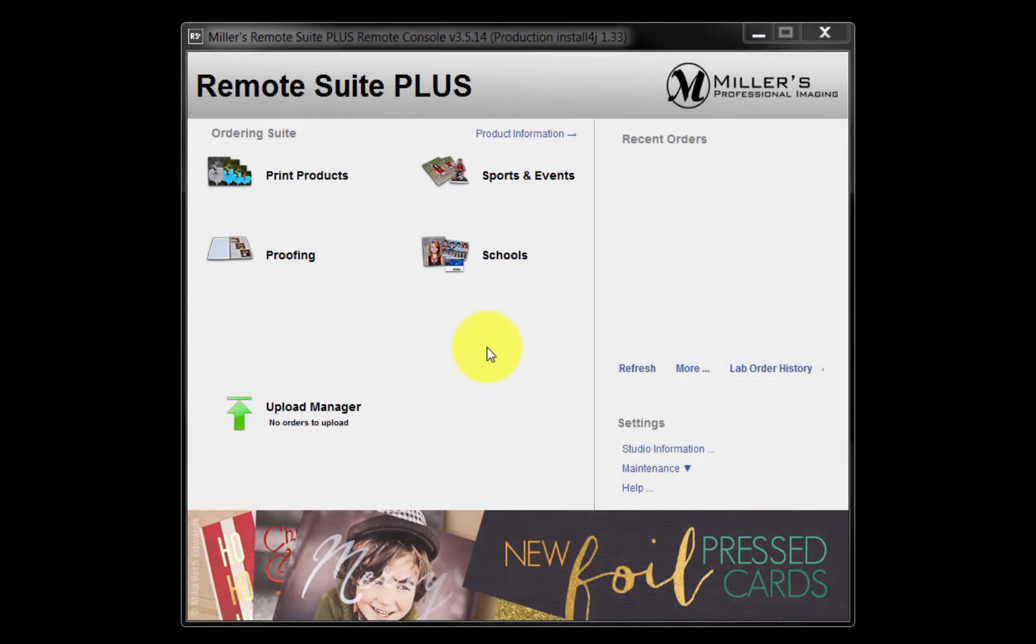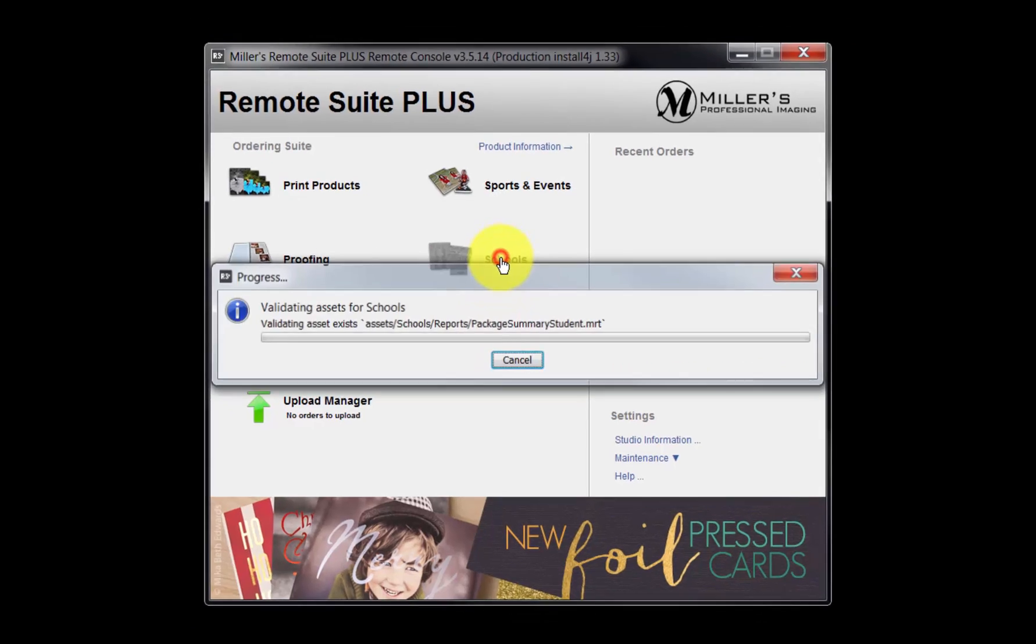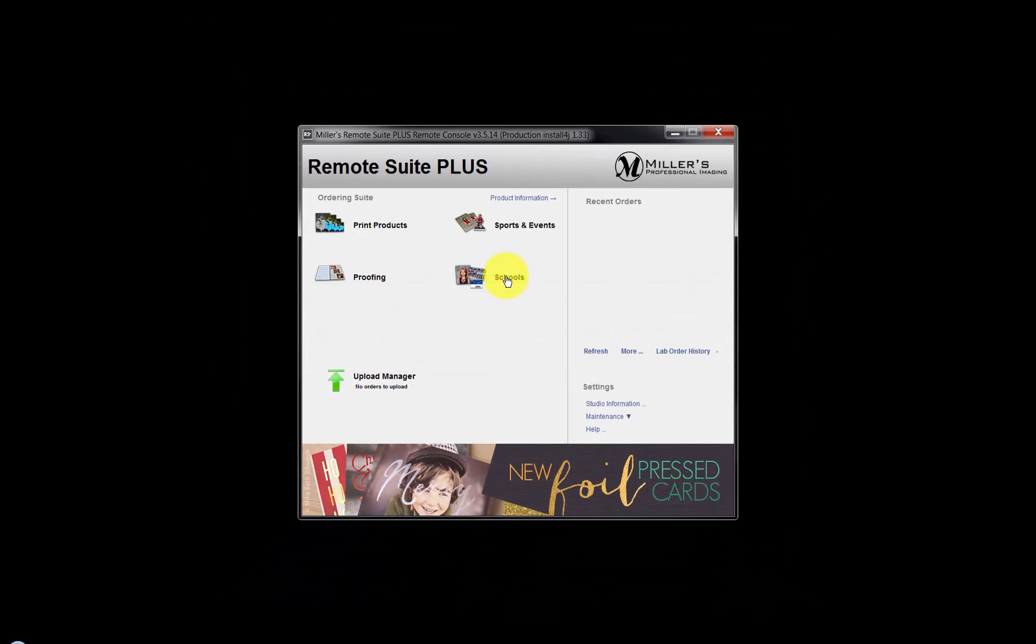In this movie, we will be demonstrating the schools ordering program. Here is the opening window of the RemoteSuite Plus software. Click the Schools link to start the program.